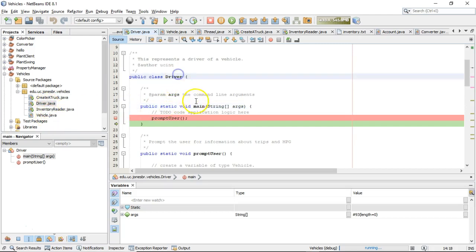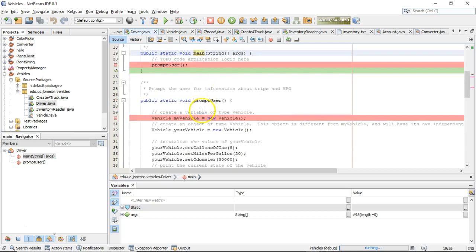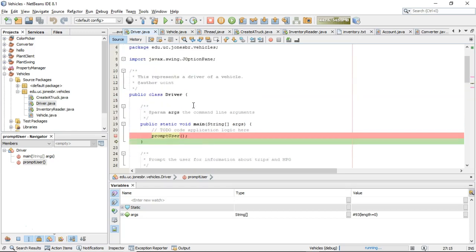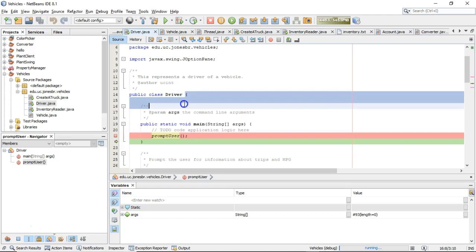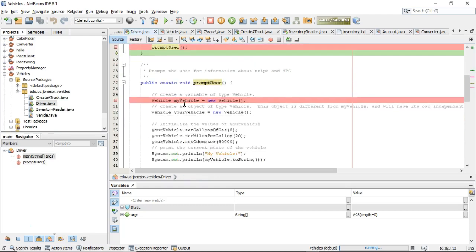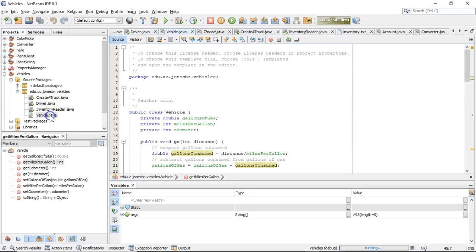Let's take a look at the class driver, and we see we have a method called main, which is a static method. We also have a method called prompt user. If you take a look at the driver class, we don't have any variables that are declared outside of these two methods. In other words, we don't have any attributes or anything that's describing the state of the driver class.